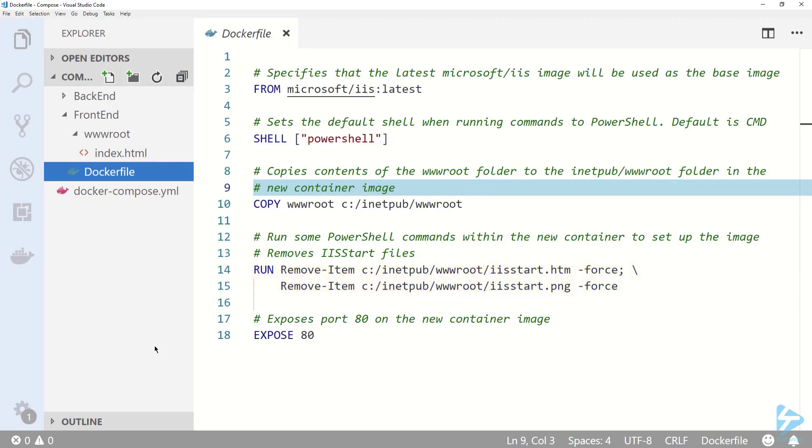Then removing the IIS start files that are in the wwwroot folder on the container by default on lines 14 and 15. I'm also specifying that I want port 80 exposed which isn't entirely necessary because the IIS container image already exposes that port. I just left it in for reference.